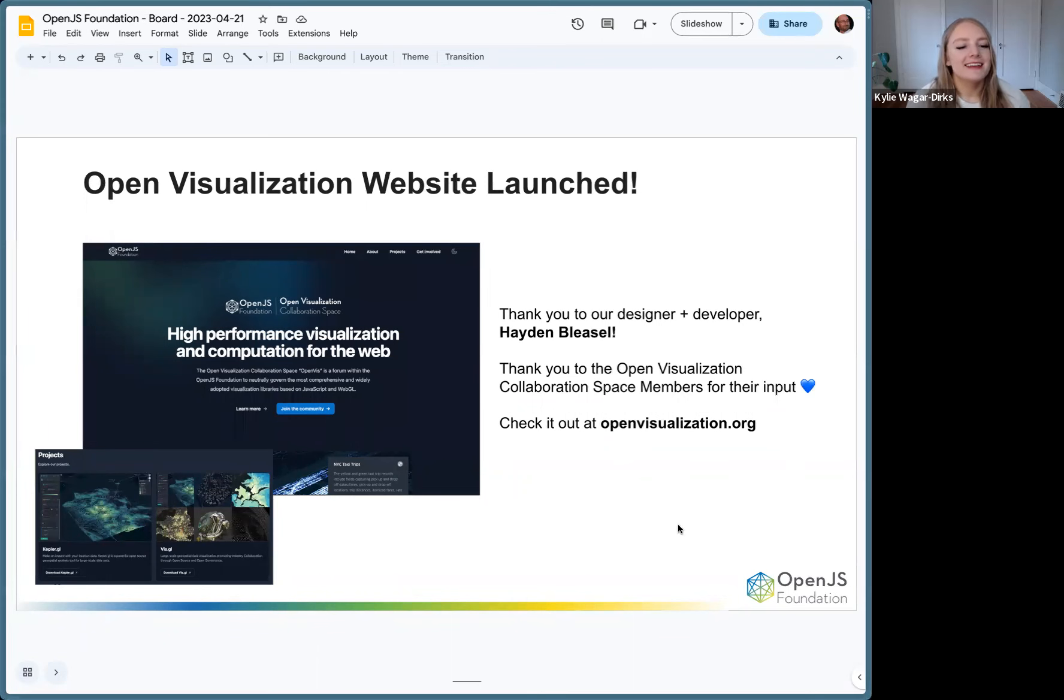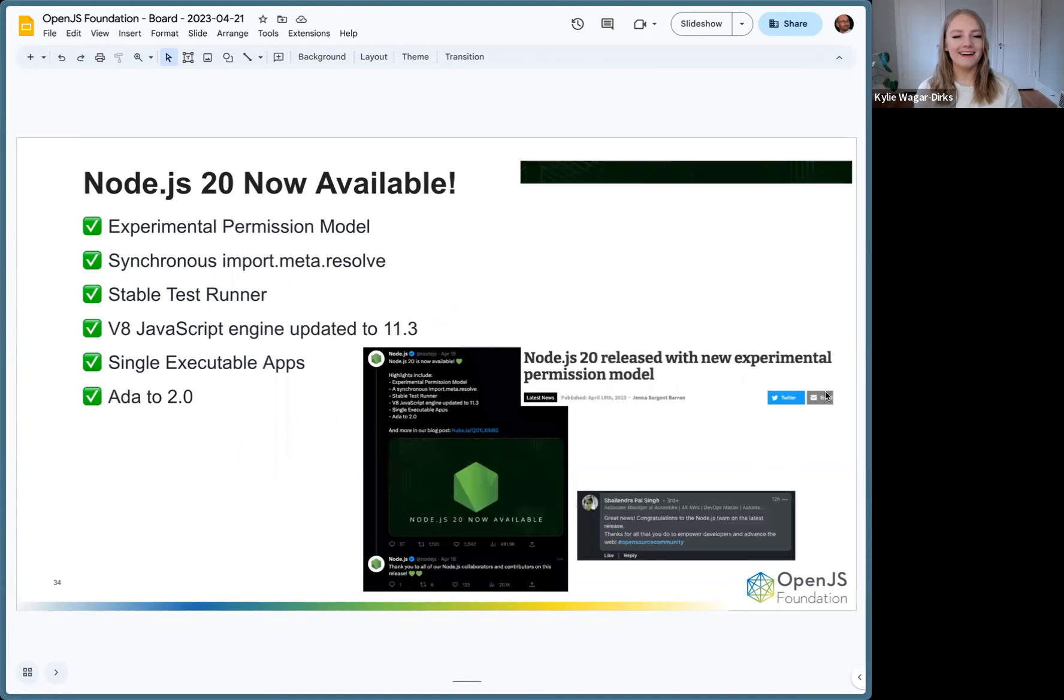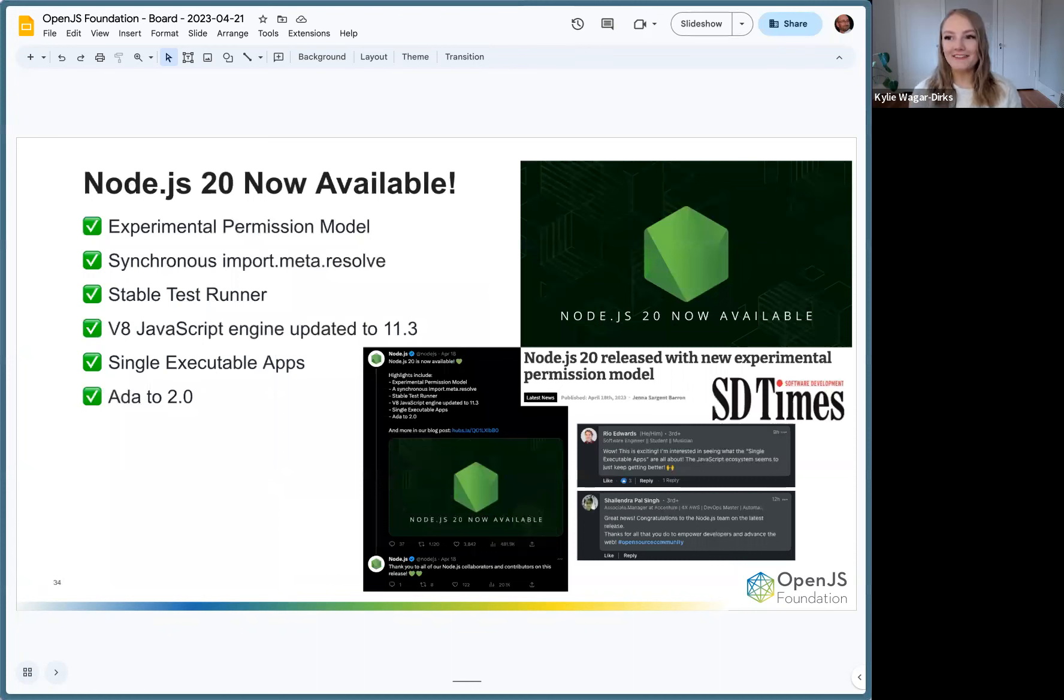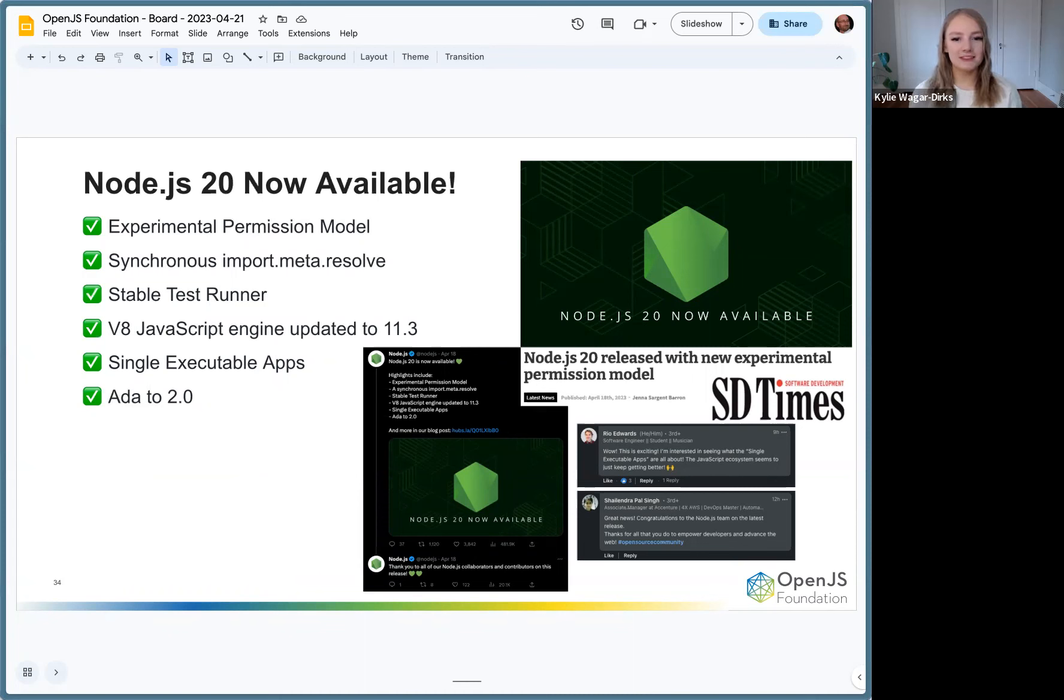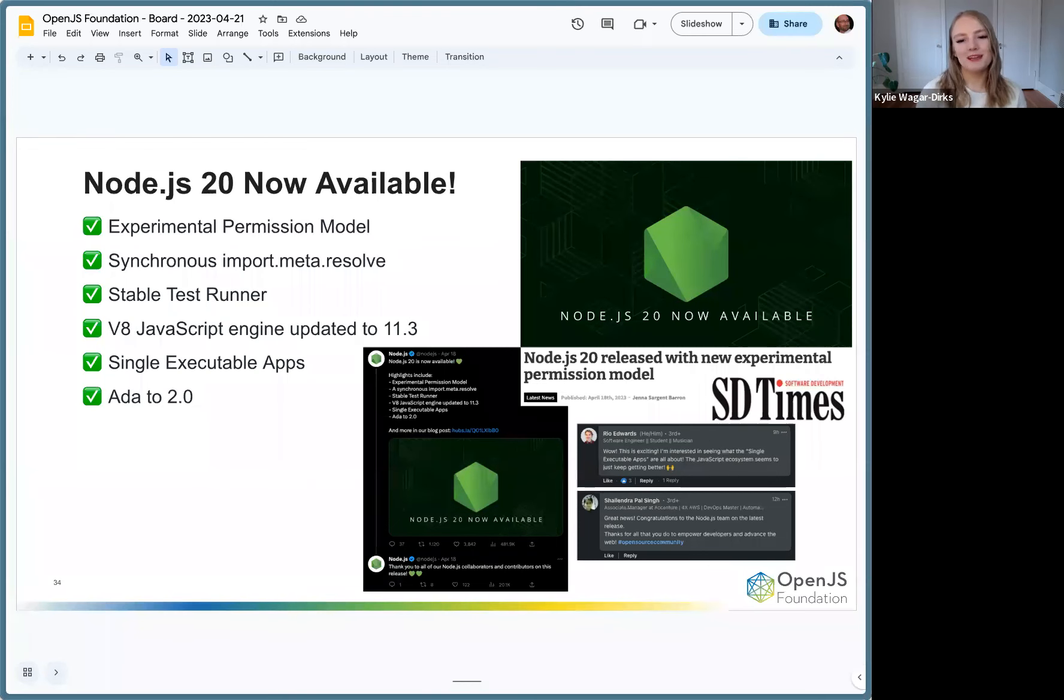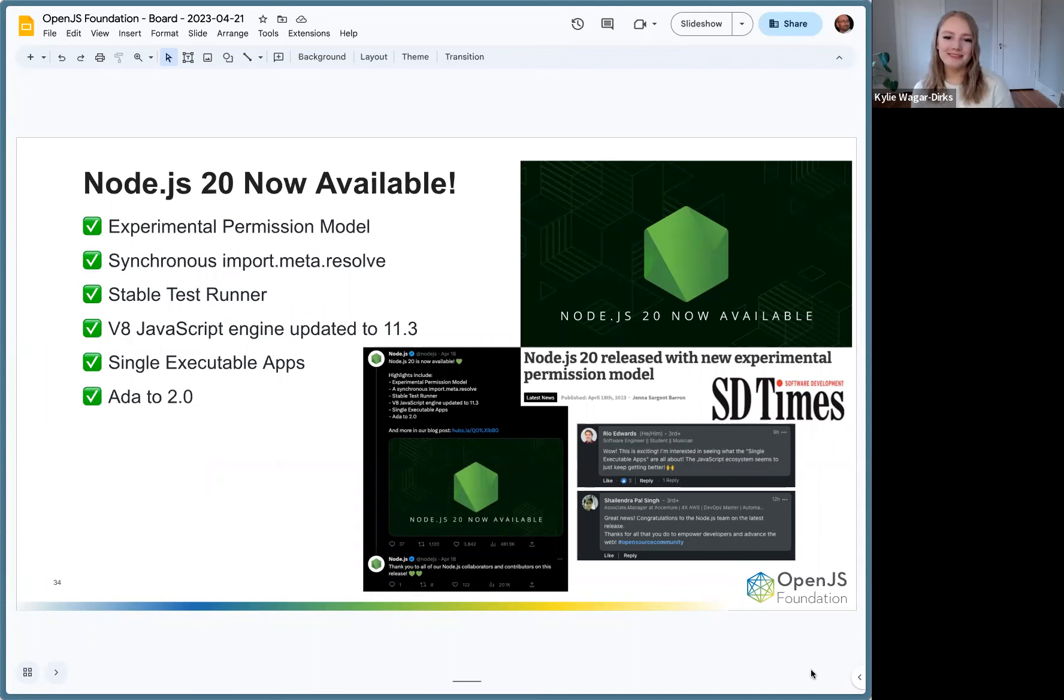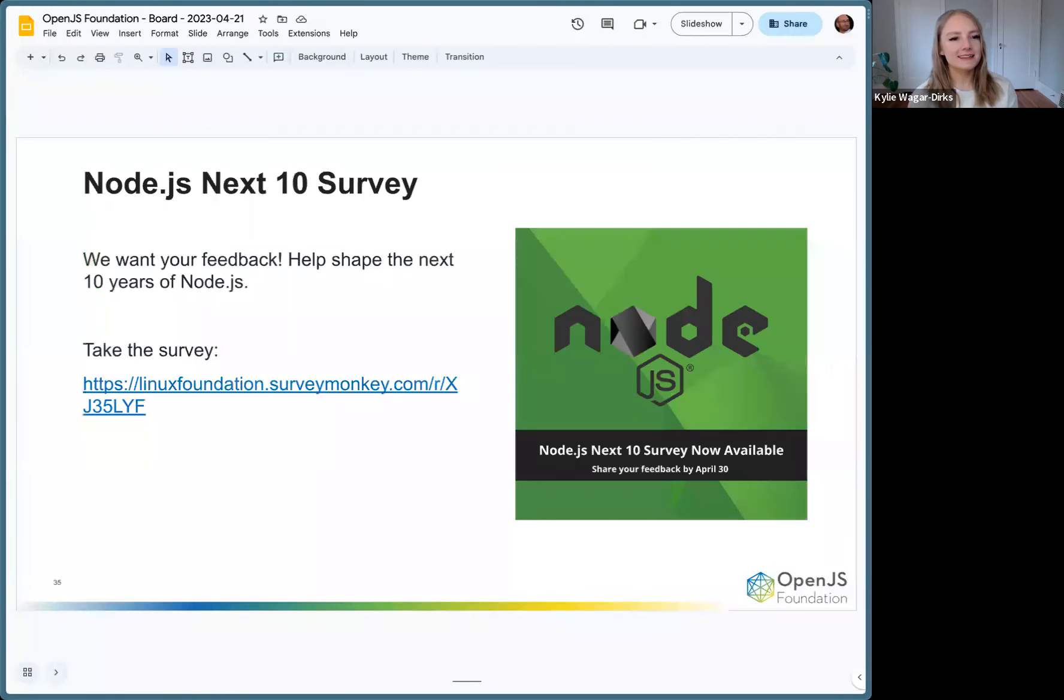Node.js 20 is now available and it was released on Tuesday. Really awesome features. The team worked really hard on this one and we've been loving seeing all of the comments and love on social media. Thank you so much for the support. Check out Node.js 20 if you haven't already.